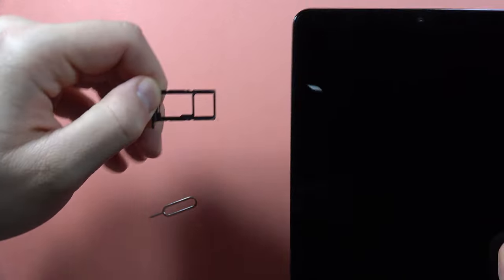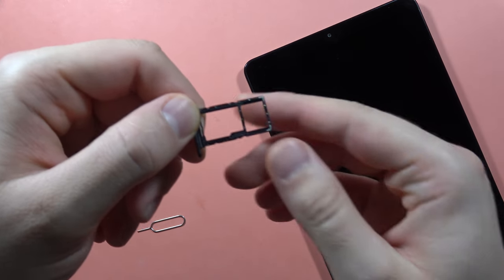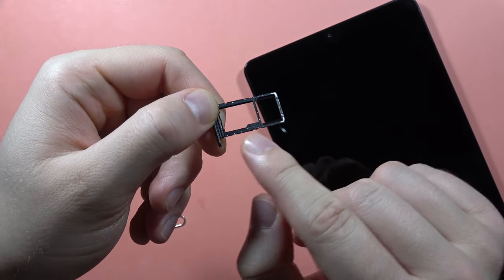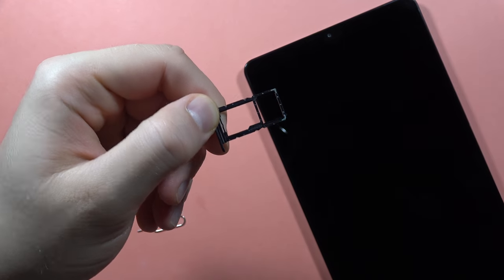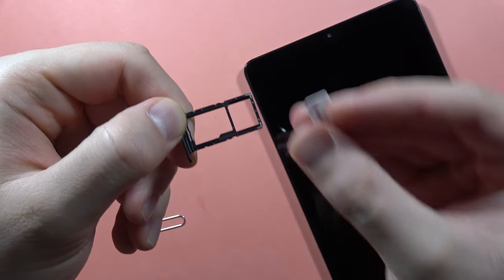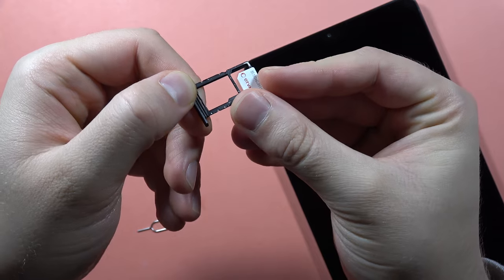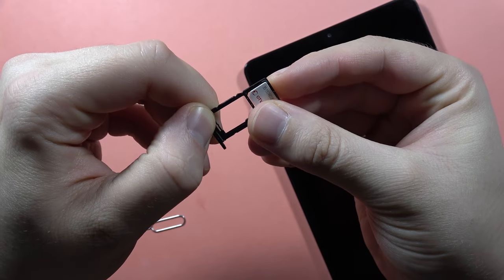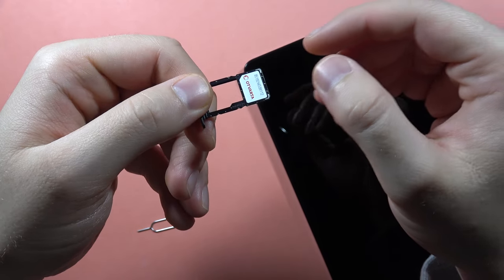As you can see right here, we can input the SIM card and also the SD card. The SIM card we have to put in this position like this. There we go.